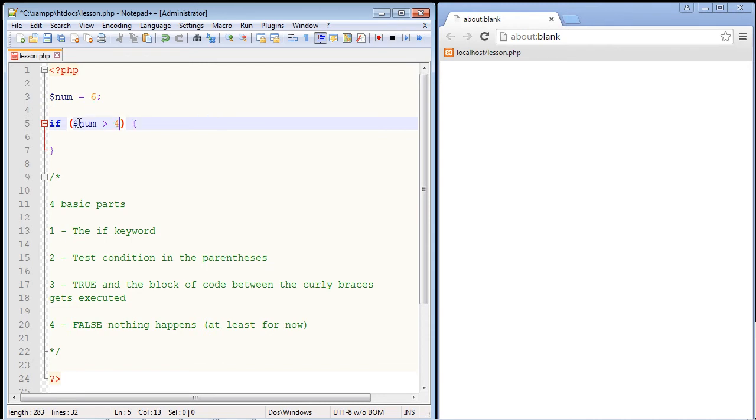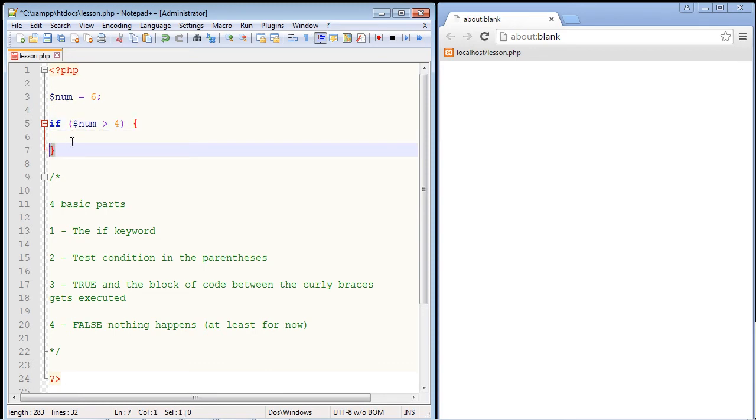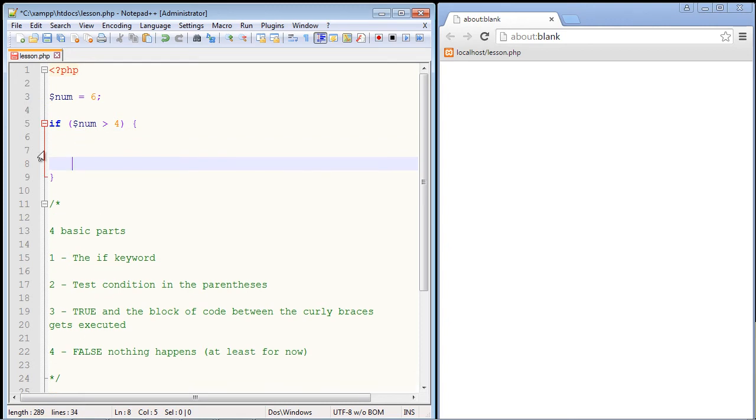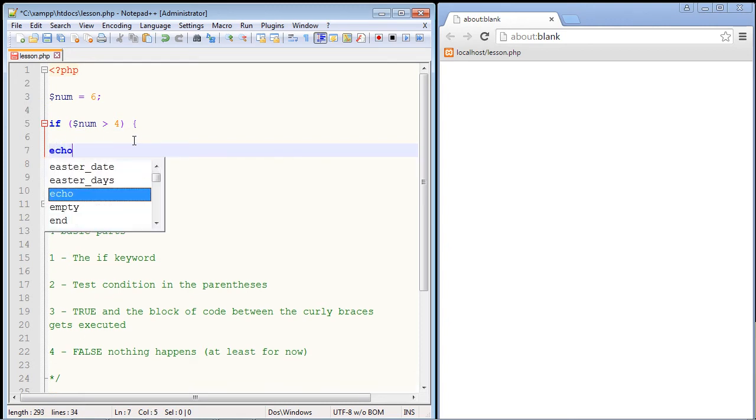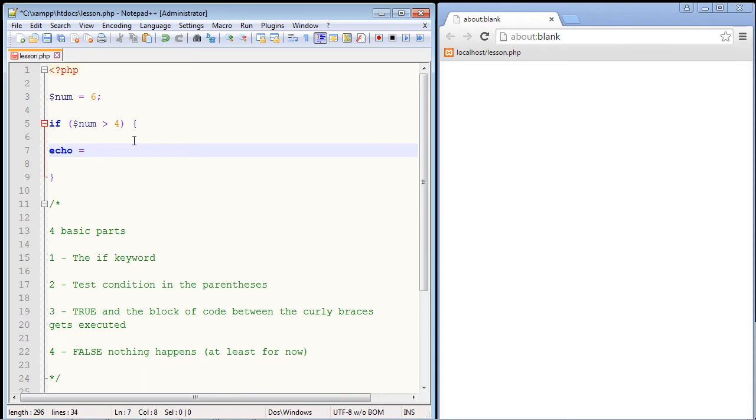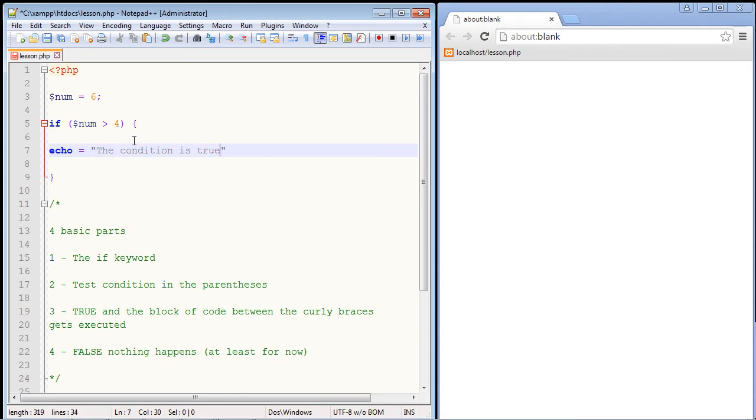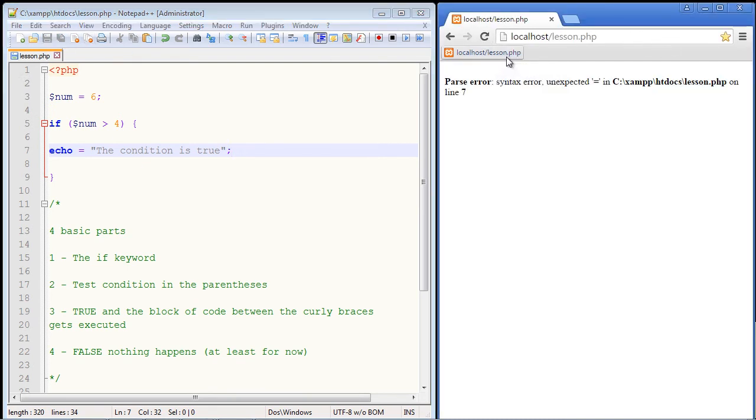So is this true or not? Well, yes, this is true, because the value that we gave here, six, is greater than four. So whatever code we put inside of our curly braces will be executed. Let's go ahead and just echo out something very simple. We'll just echo out a string and say the condition is true. So let's save this and click on our lesson dot PHP.